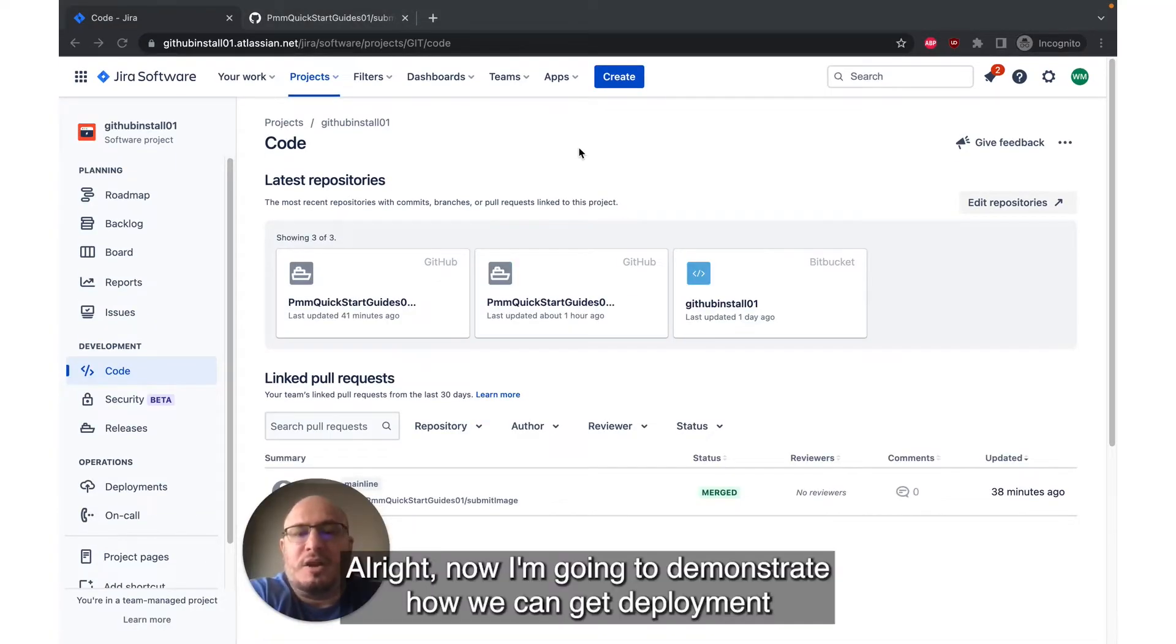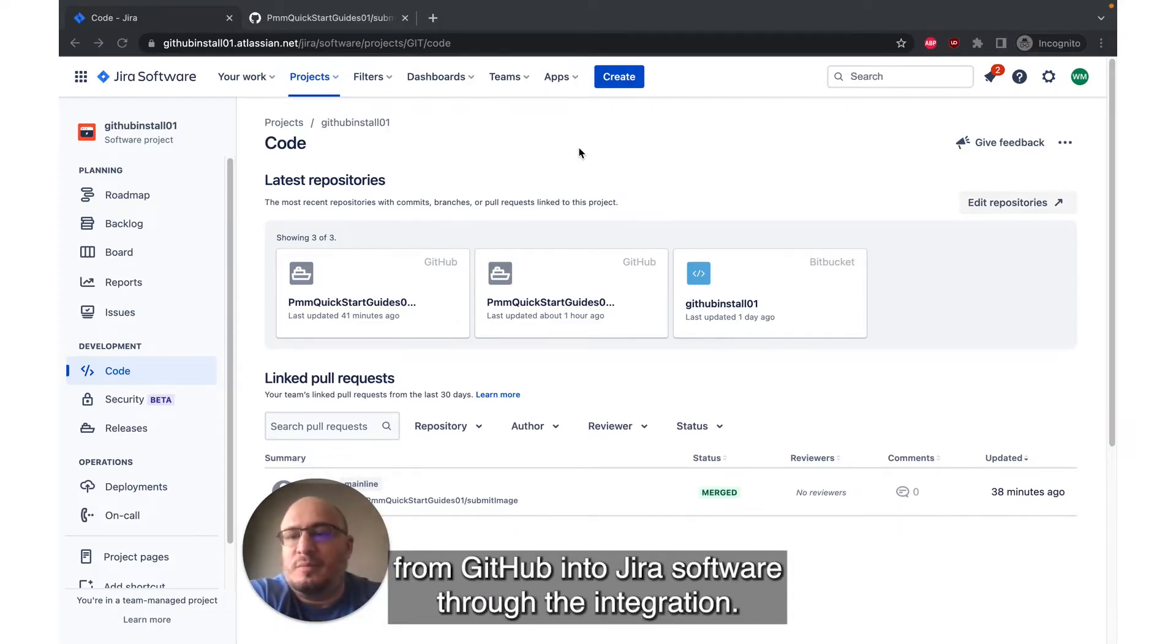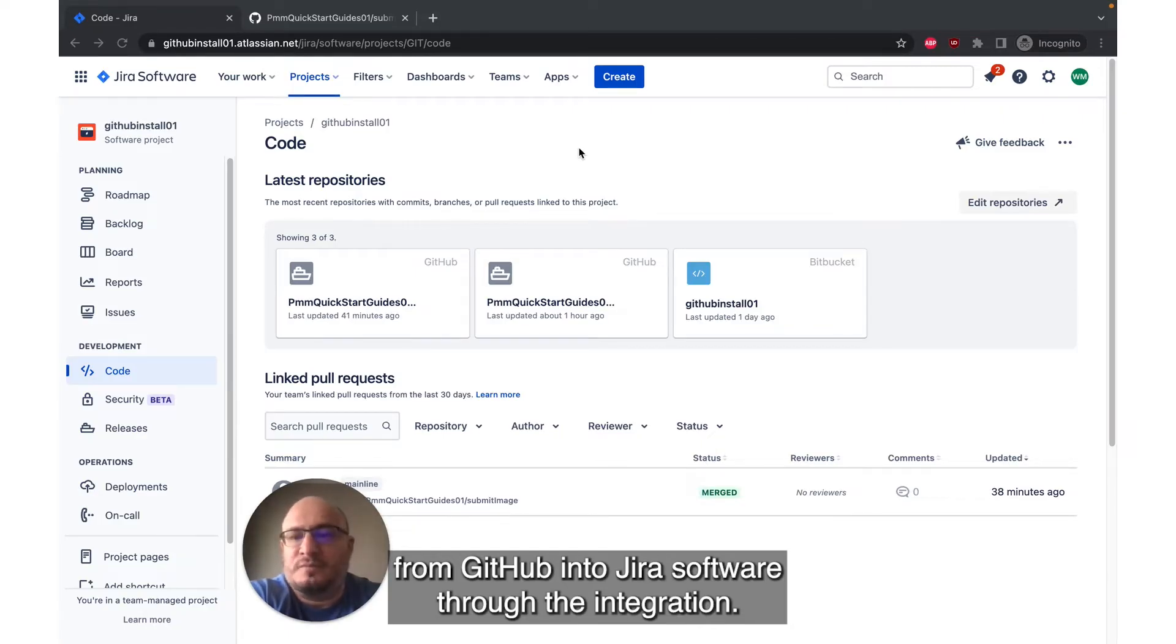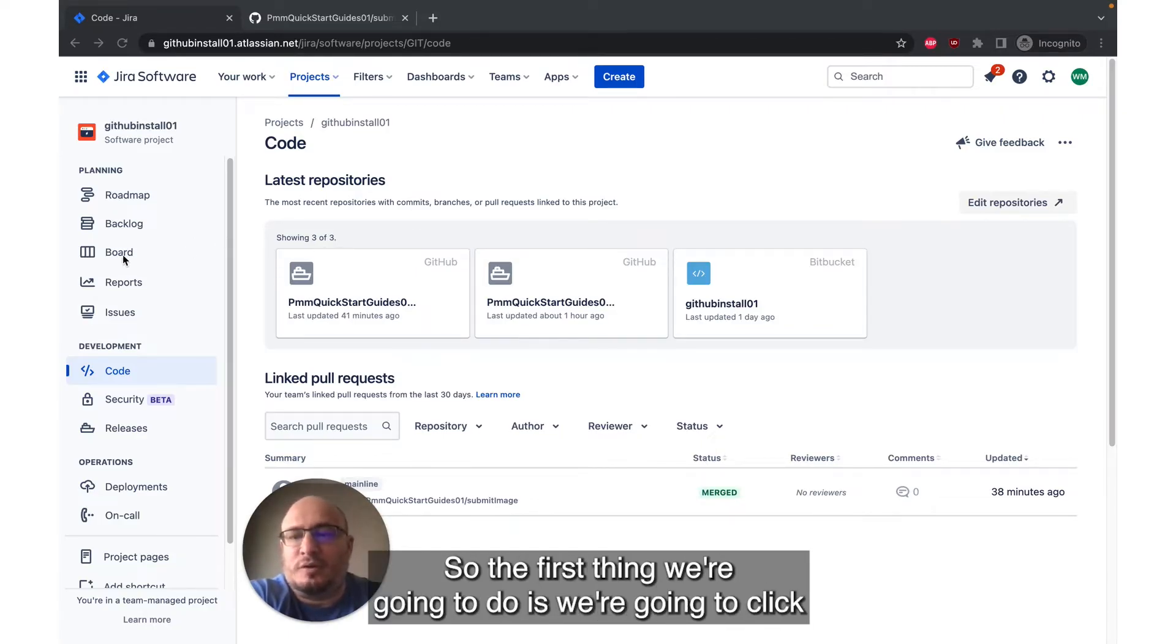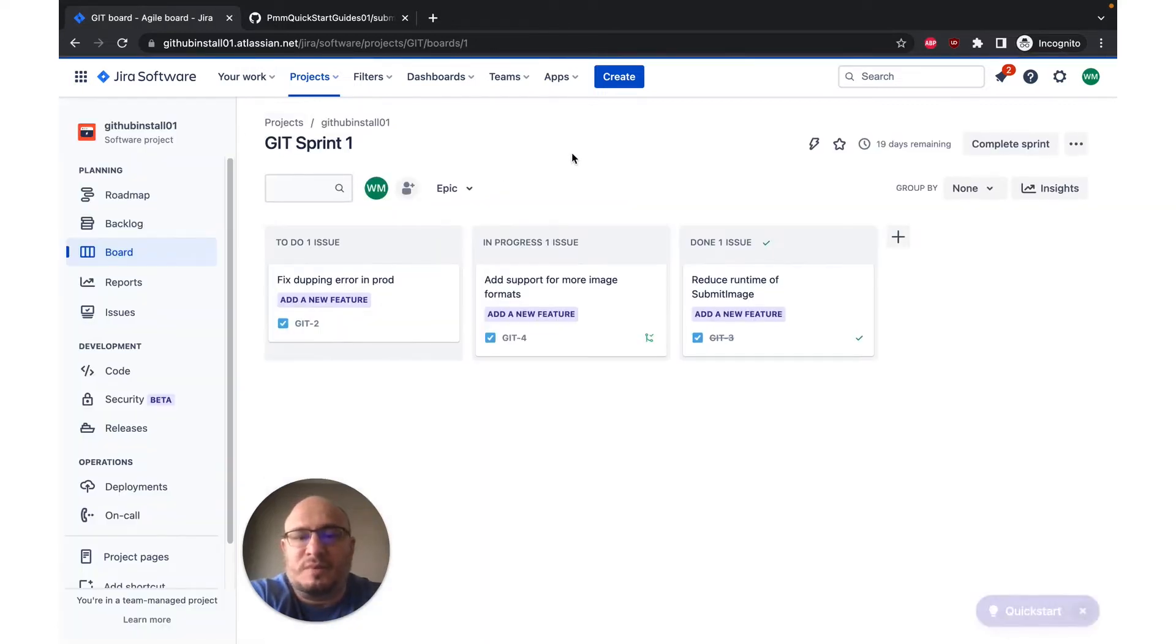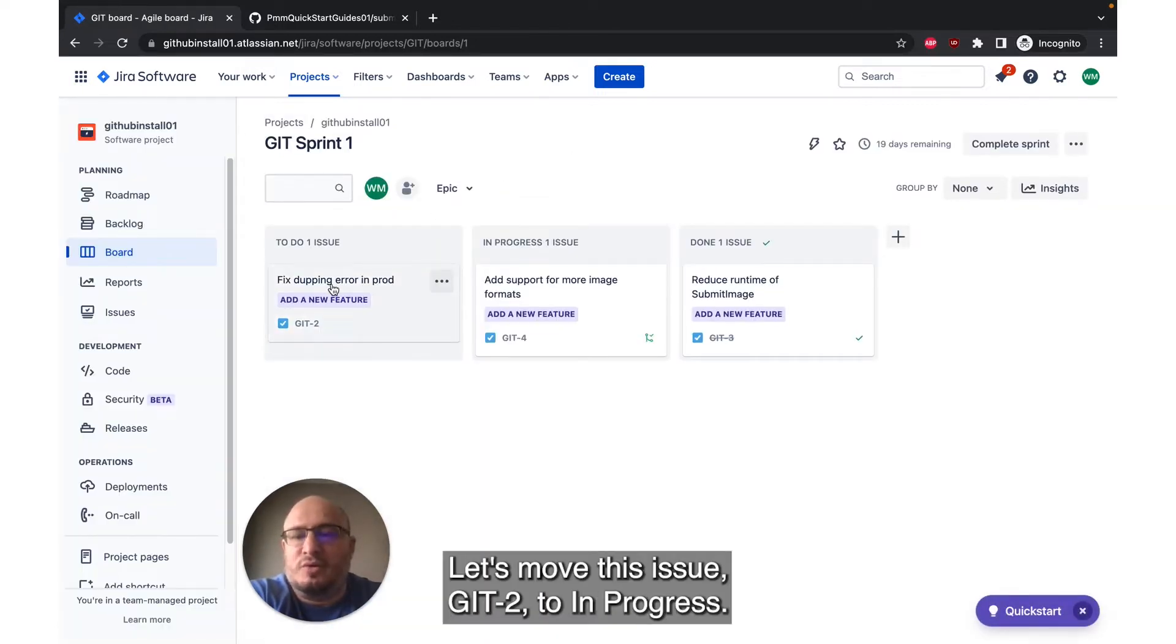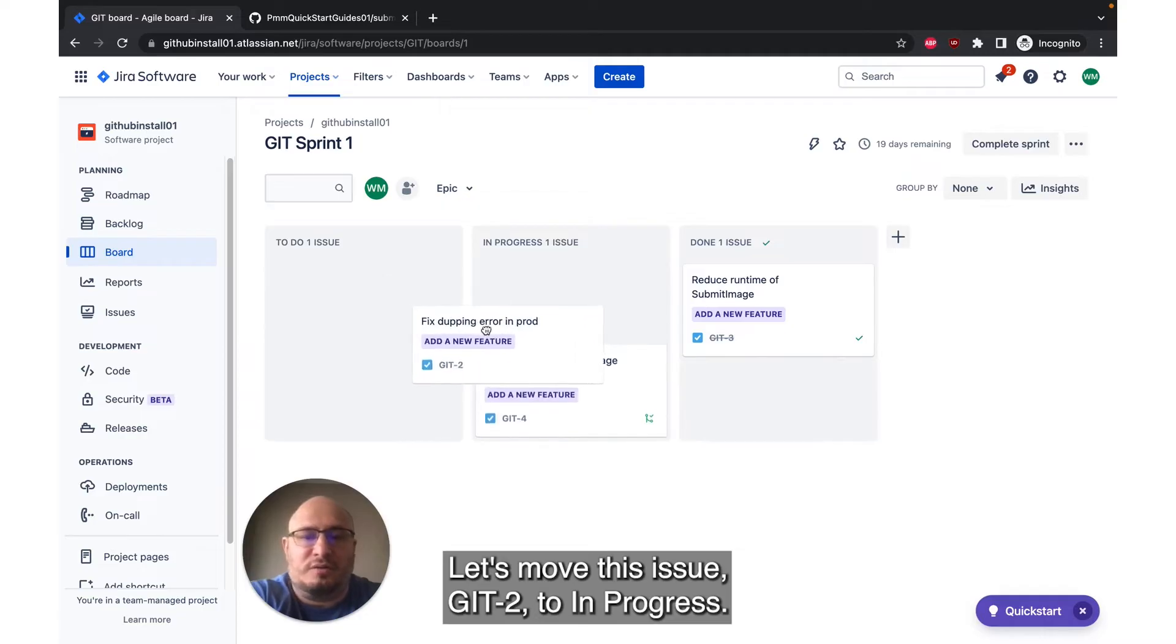All right, now I'm going to demonstrate how we can get deployment information about builds and commits and pull requests from GitHub into Jira software through the integration. So first thing we're going to do is click over into the board in the left navbar. We've got a number of issues here. Let's move this issue, GIT-2, to in progress.